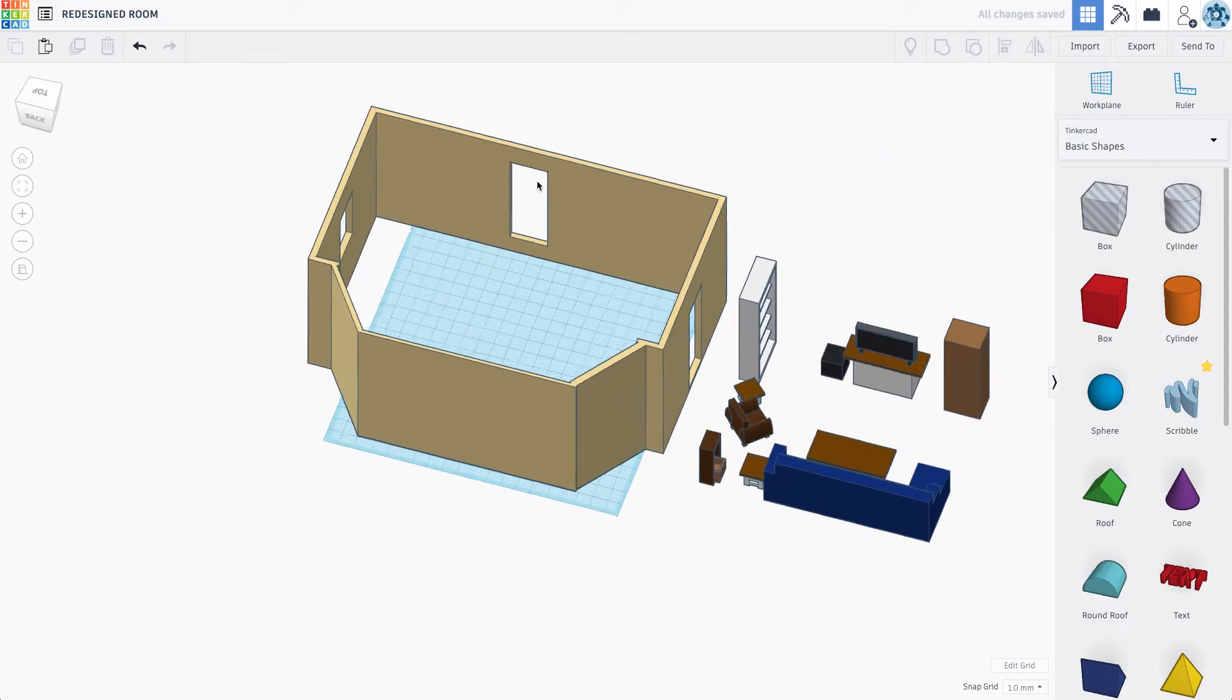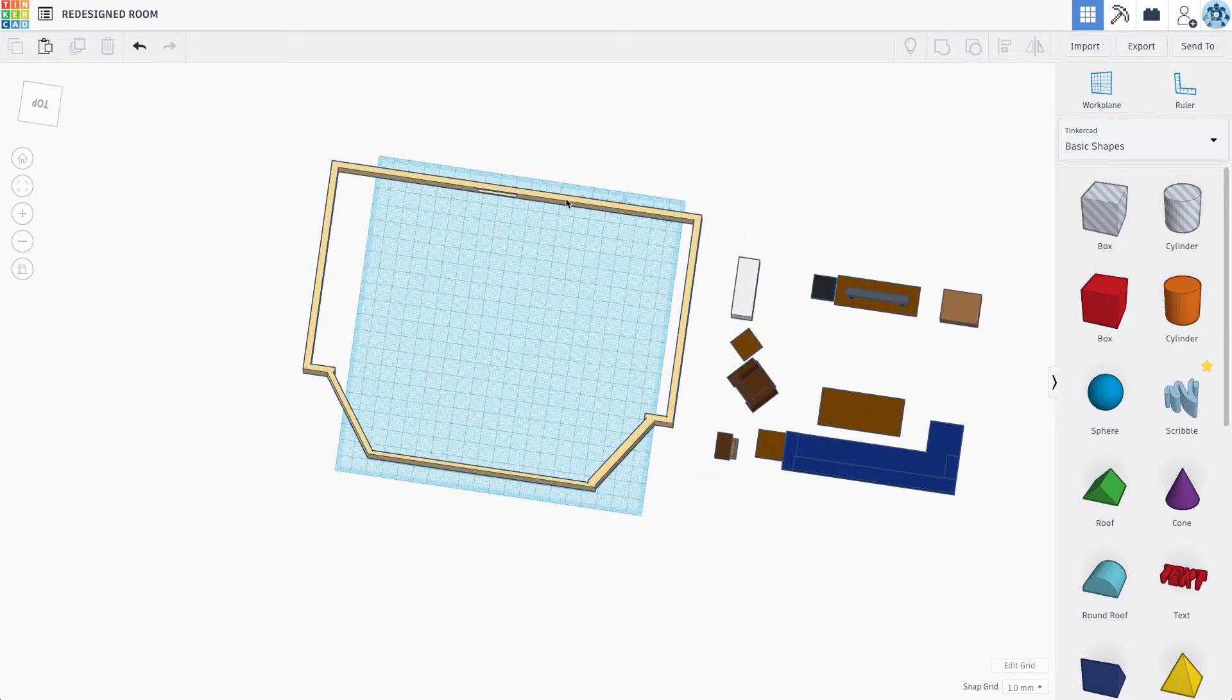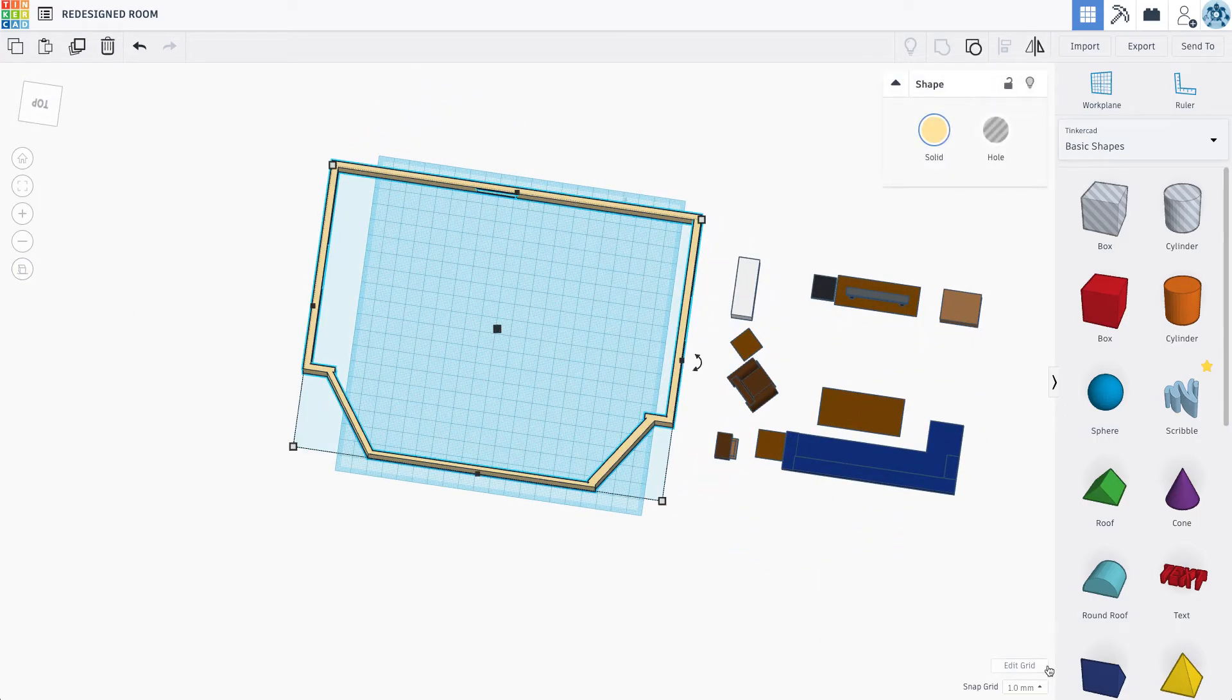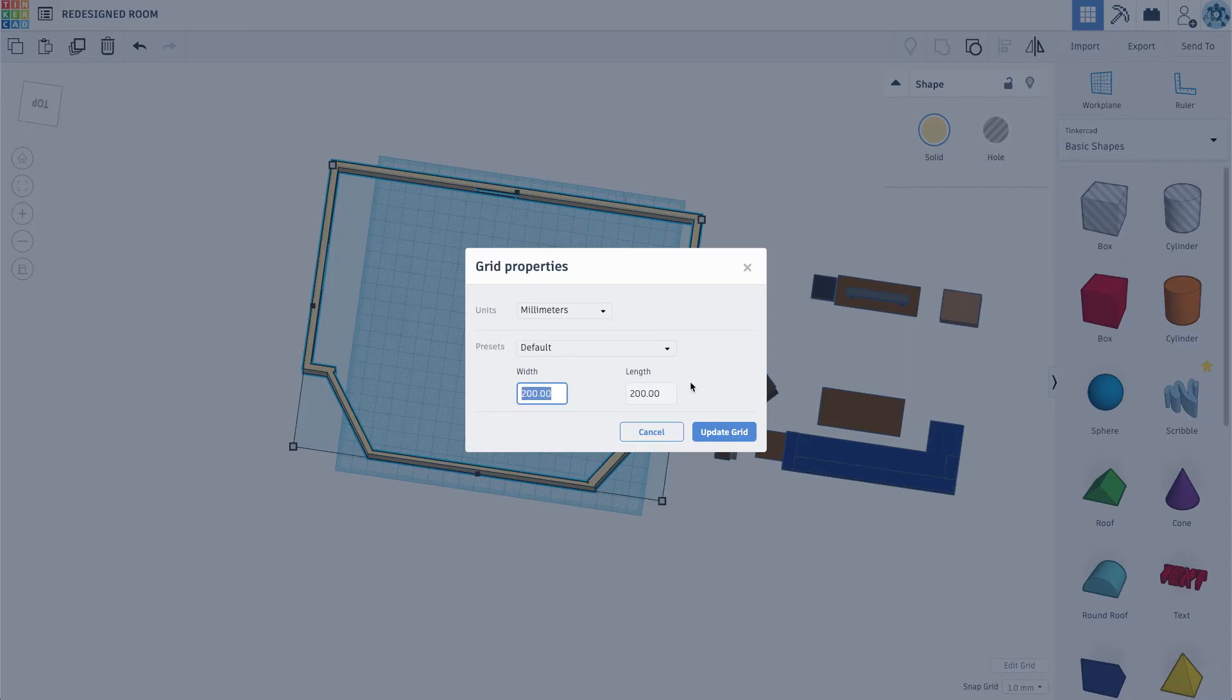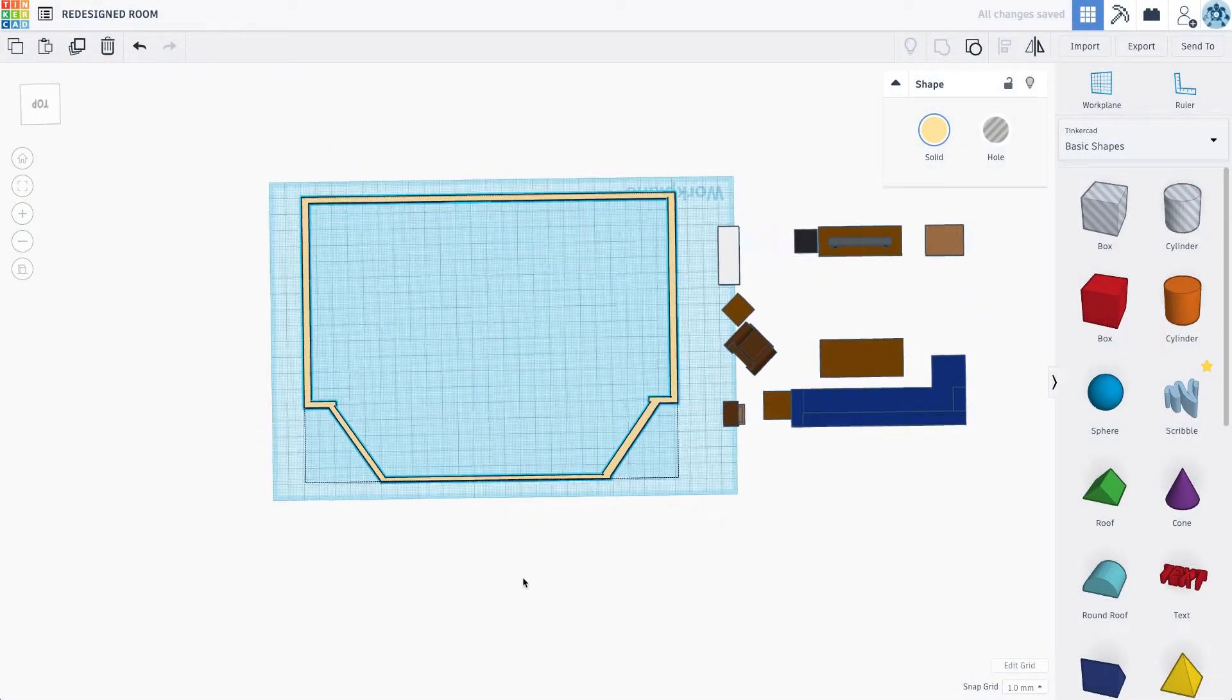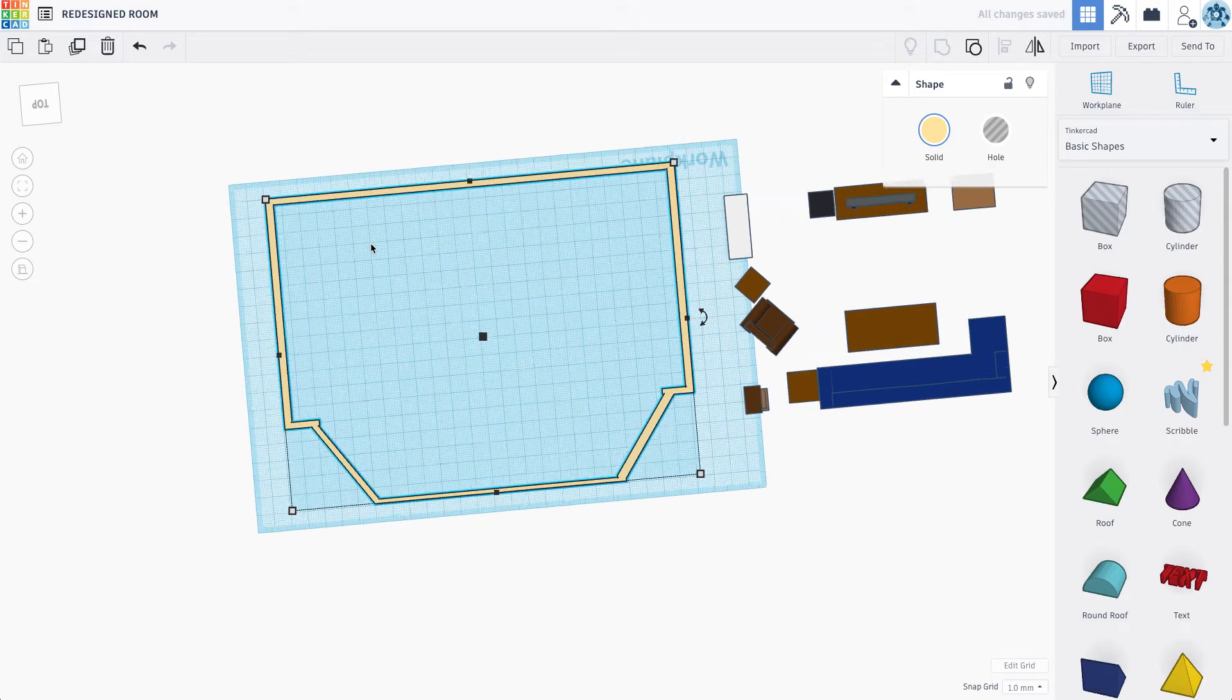A little bit bigger, a little bit longer than it was before. I'm actually just going to make my work plane a little bit longer as well. Just so we stay on the grid. You don't have to do that, but it looks a little bit nicer.